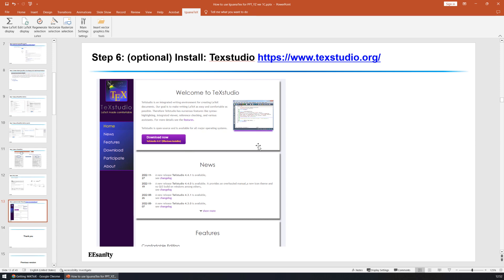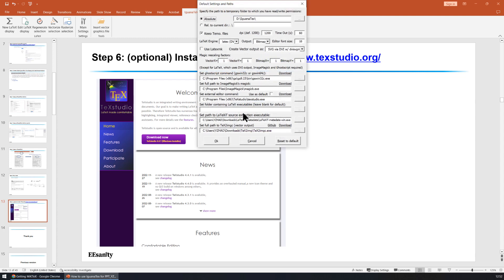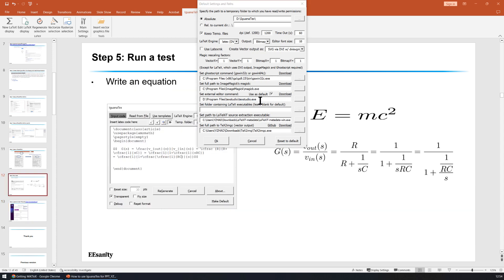Once it's installed, you can go to Iguana Text tab, main settings, and give the directory for this Text Studio. You can see this is the directory for Text Studio. And we can check it, use it as default, and hit OK.